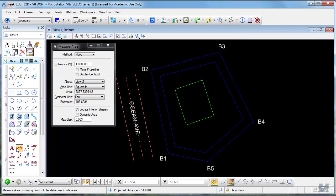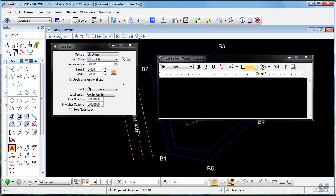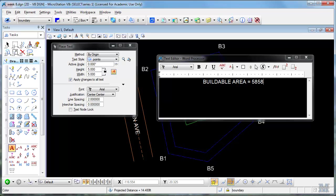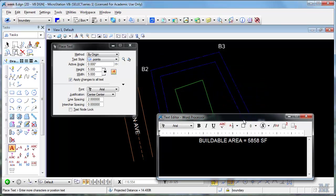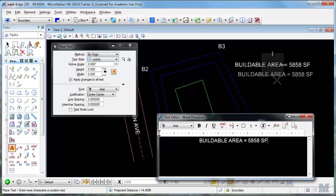So let's go ahead and put that buildable area on the drawing here. Buildable area equals, hit the wrong key, 5858 square feet. And we'll put that right here.